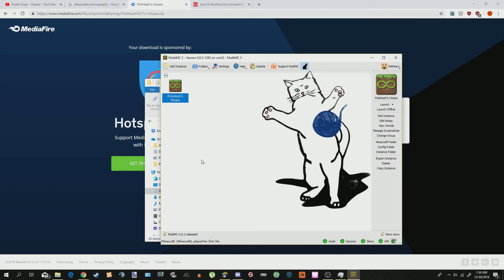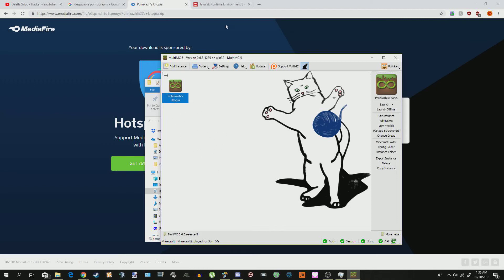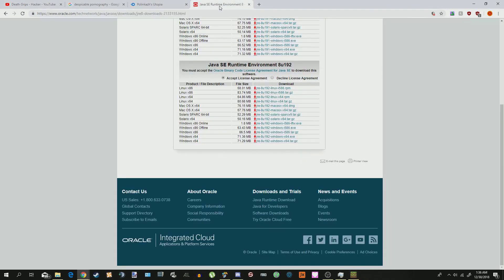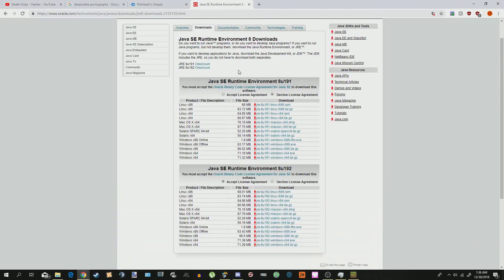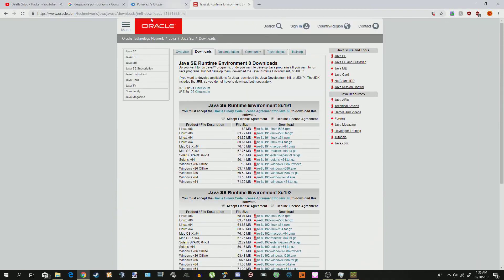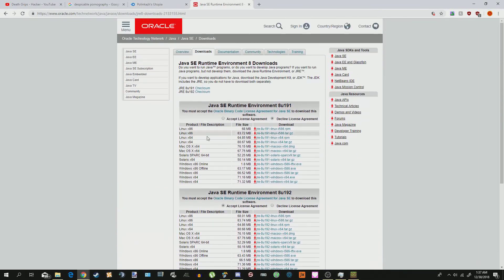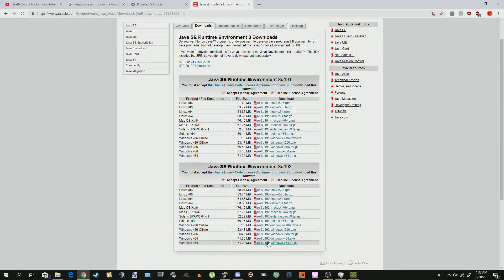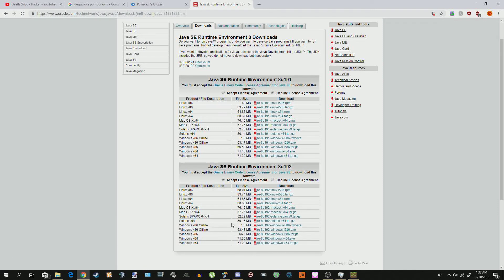However, for some of you, you might not have Java installed, so in order to install Java, you're going to want to go here to Java, to this site, which I will also link in the description. And you're going to want to get this one right here, the 8u192windowsx64.exe. You're going to want to download that, install it, and then restart your computer.